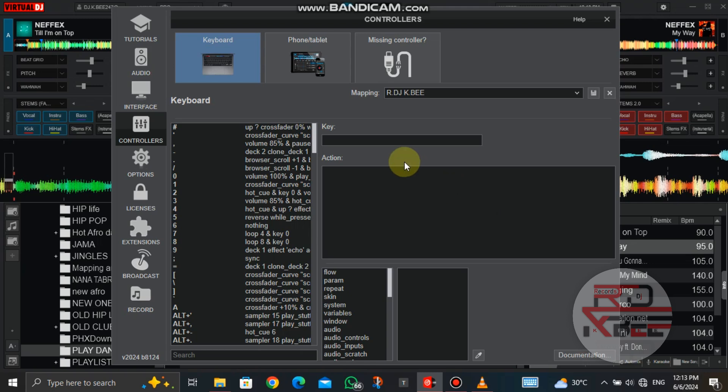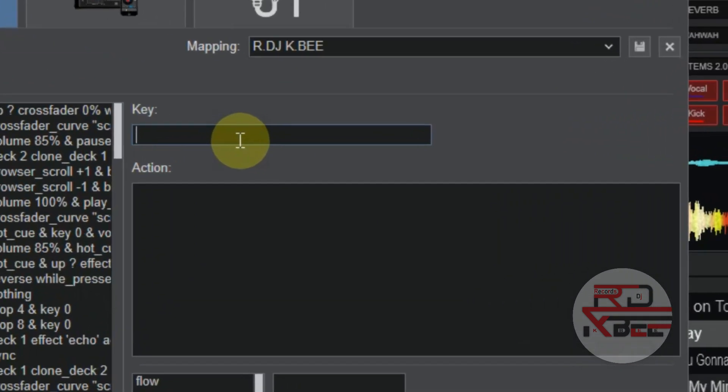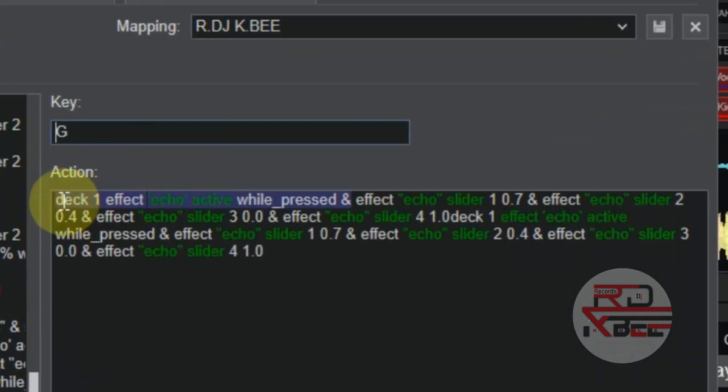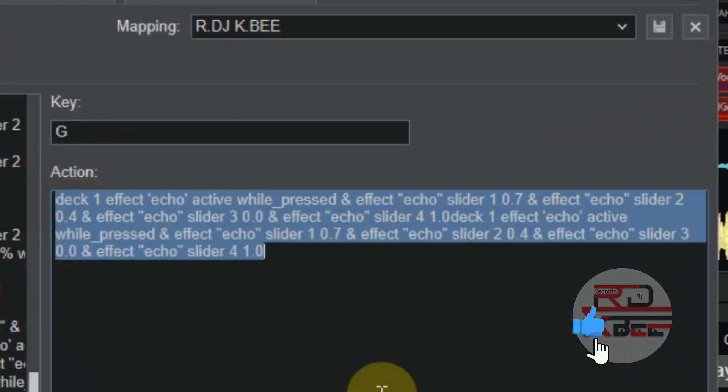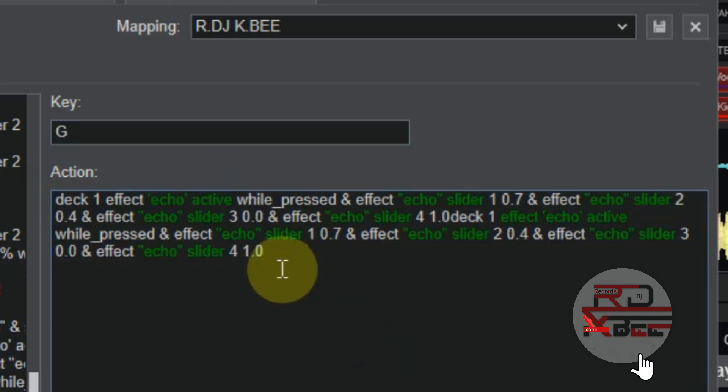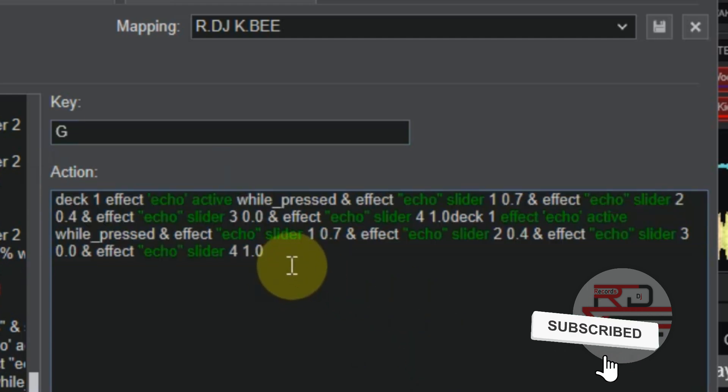Now type in the key you will be comfortable to use for the script, and type in this script. This is our first echo for this mapping script.